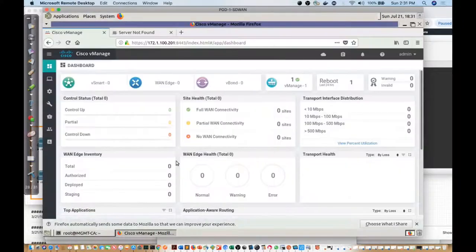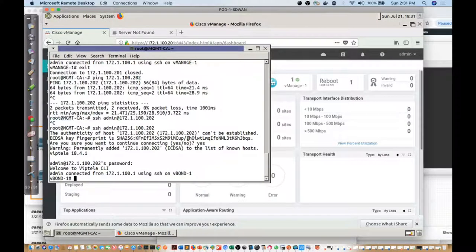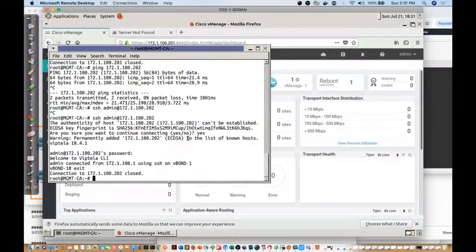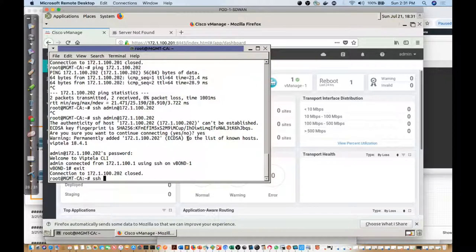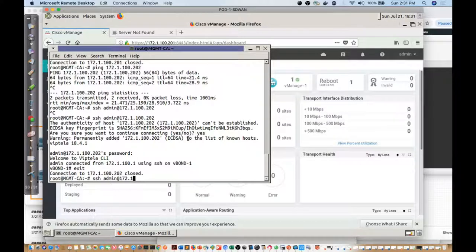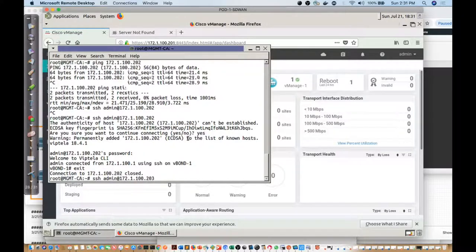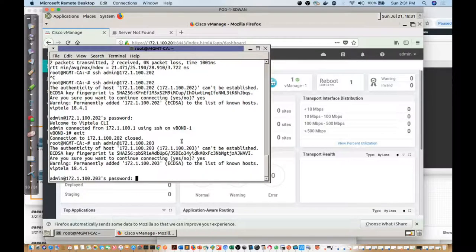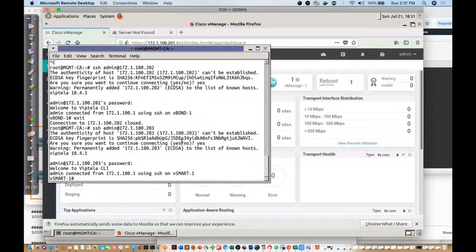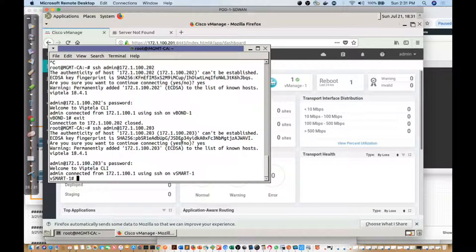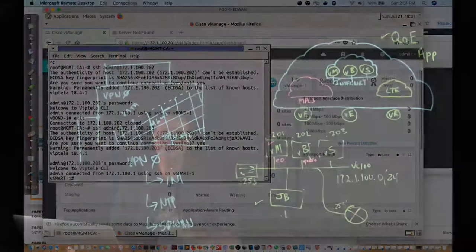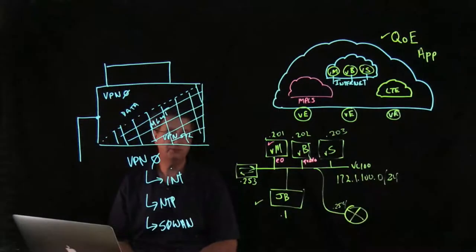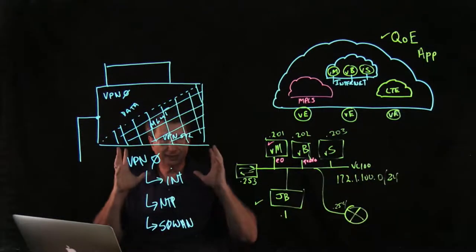So with that being said, let's see if I can SSH to the vSmart. In this instance I'm going to say SSH to admin at 172.1.100.203, and let's see if it lets me in. And it does, and here I am sitting on the vSmart. So this is everything that I wanted us to cover up to this point as far as getting the basics set up.